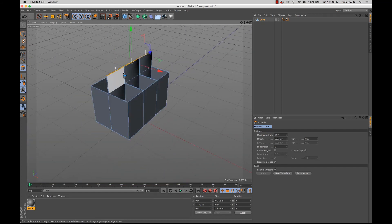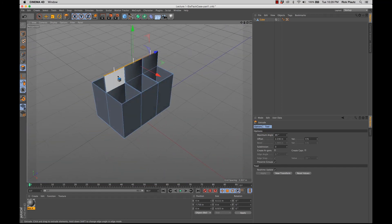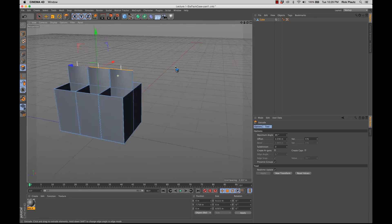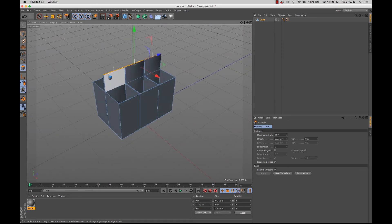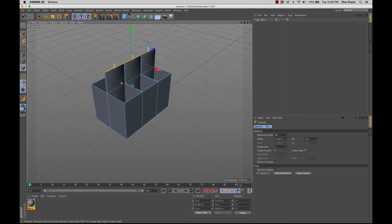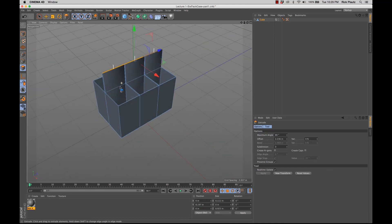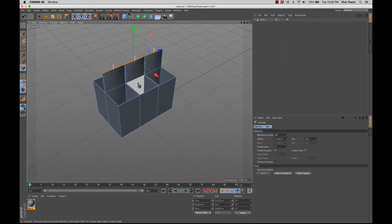In six or seven steps, we've gone from a cube to the rough shape of a six-pack case. And in the next section, we're going to refine this case with another couple tools I like to use you'll use a lot in polygon modeling.